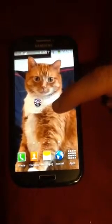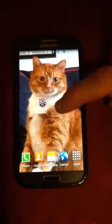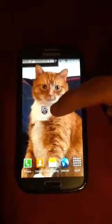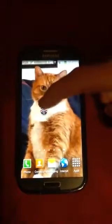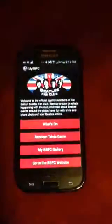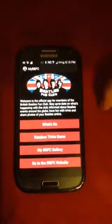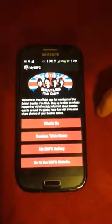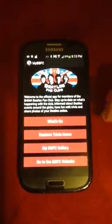This is the new MyBBFC Android app. You can see that there are four buttons on the main screen.